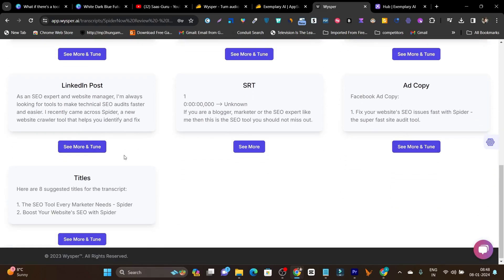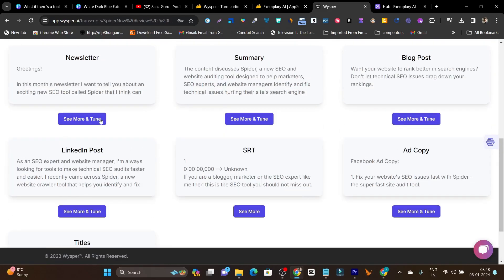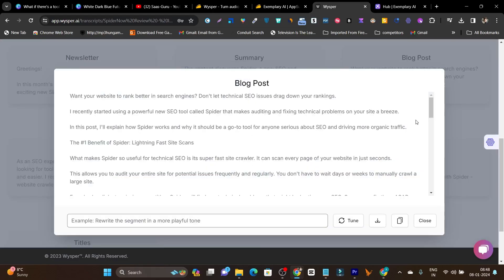These are all really high-engaging content types — this is the thing I like most. If I open any of these, for example, the blog post: as a blogger, I like this feature most. You can rewrite. It says: 'Want your website to rank better in search engines? Don't let technical issues drag down your ranking. I recently started using a powerful new SEO tool called Spyder that makes auditing and fixing technical problems a breeze.'